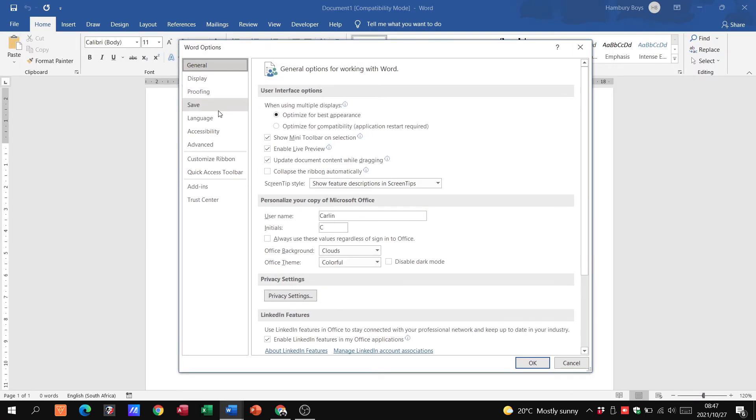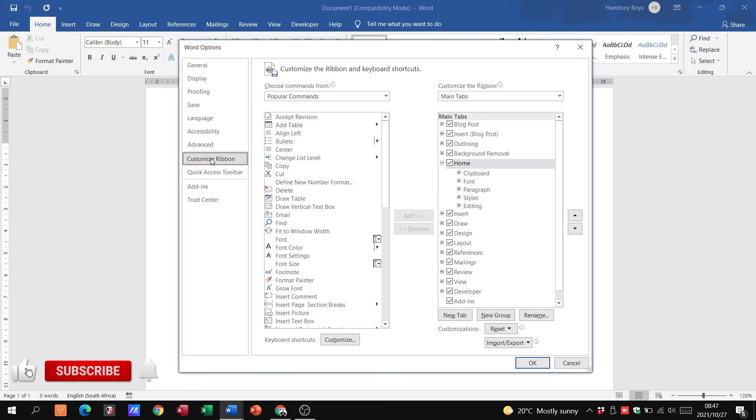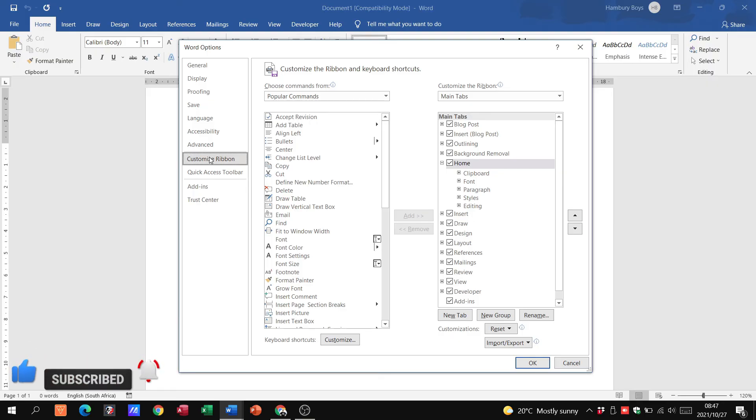That gives me all of these Word options and the ones we mostly use end up being the Advanced tab and the Customize Ribbon. Okay, so great then, those are the general file commands that we find in Word.